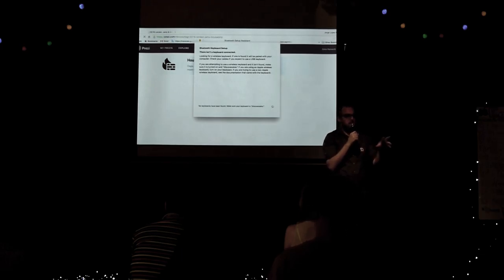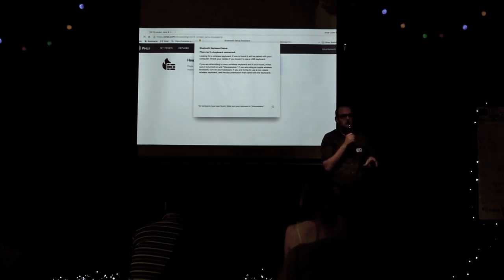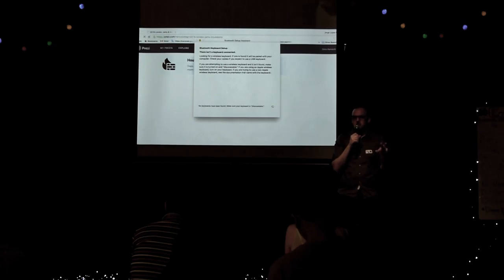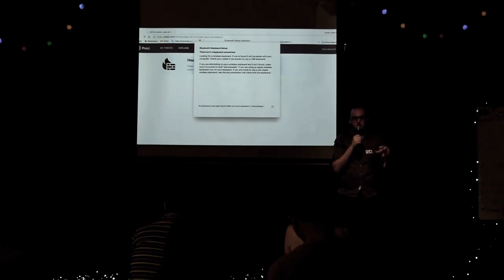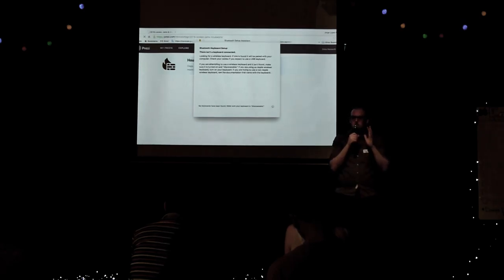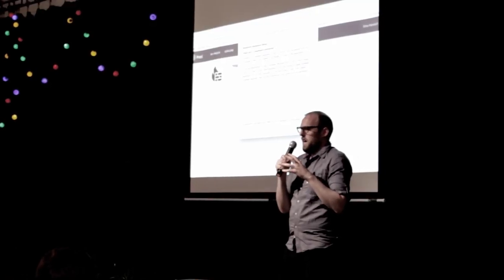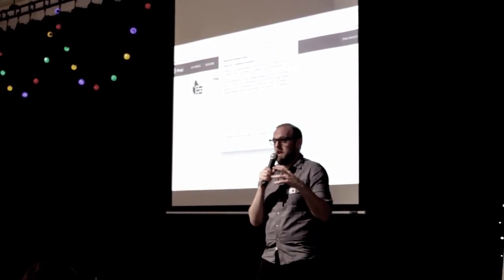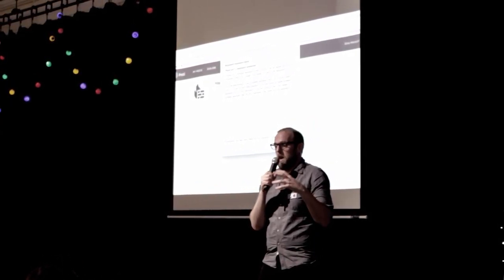But if the lab has an agenda to create new pedagogies, as we heard in the video, then maybe there has to be a framework where the function of the lab is clearly stated, so those who participate understand the rules of the game, to mix my metaphors, and can contribute meaningfully to it.